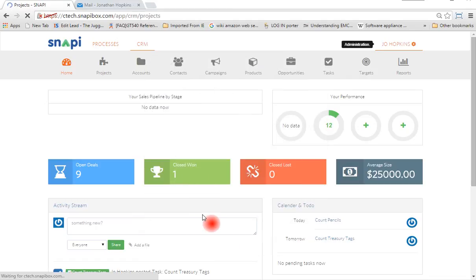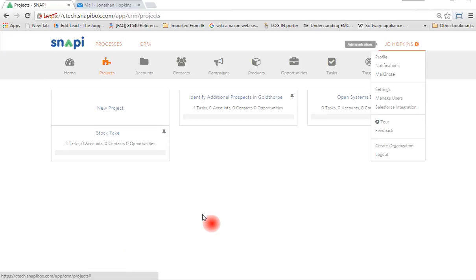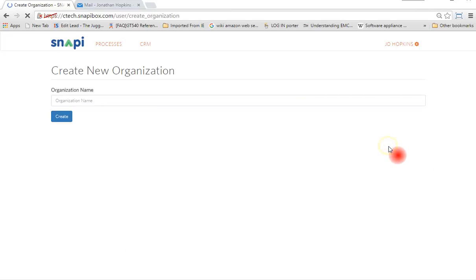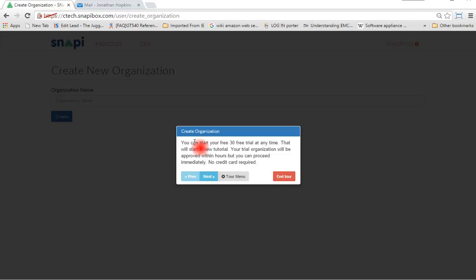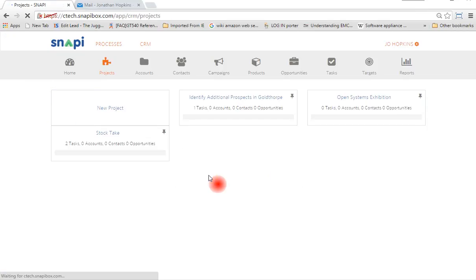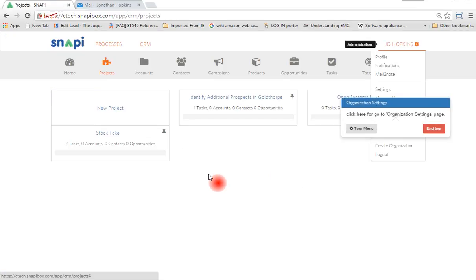I'm going to click on create organization here. It works as it should. That bit works. It should start your 30-day trial. Click on next. Okay, but should take me there. Throws me back out again. Just to run that one past you again.